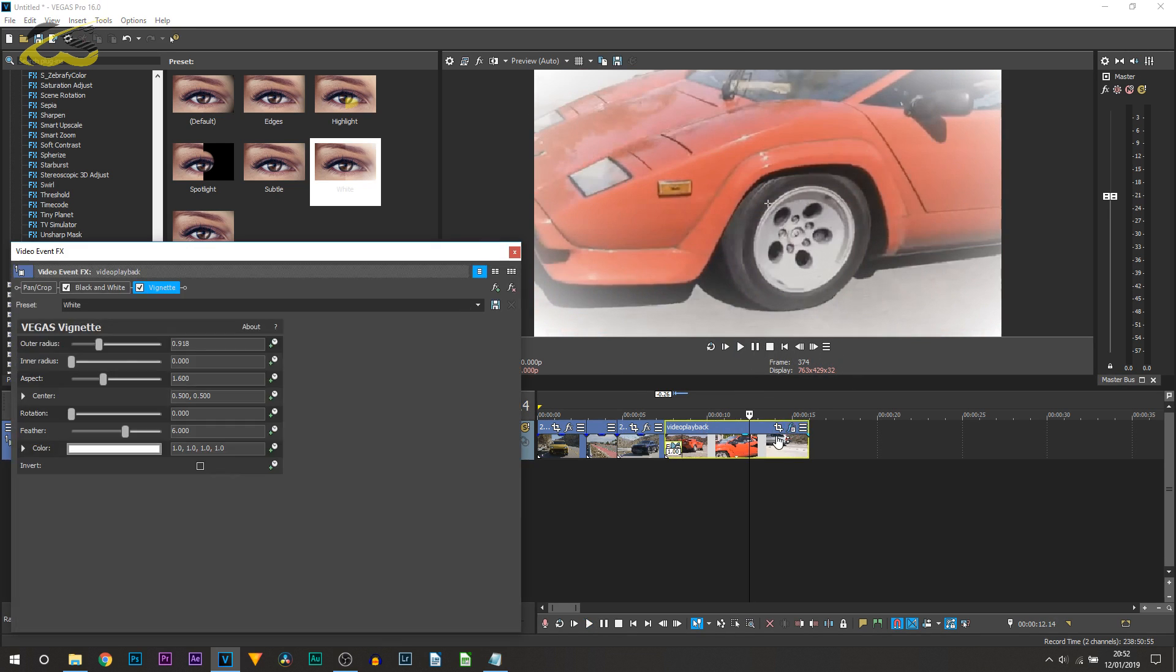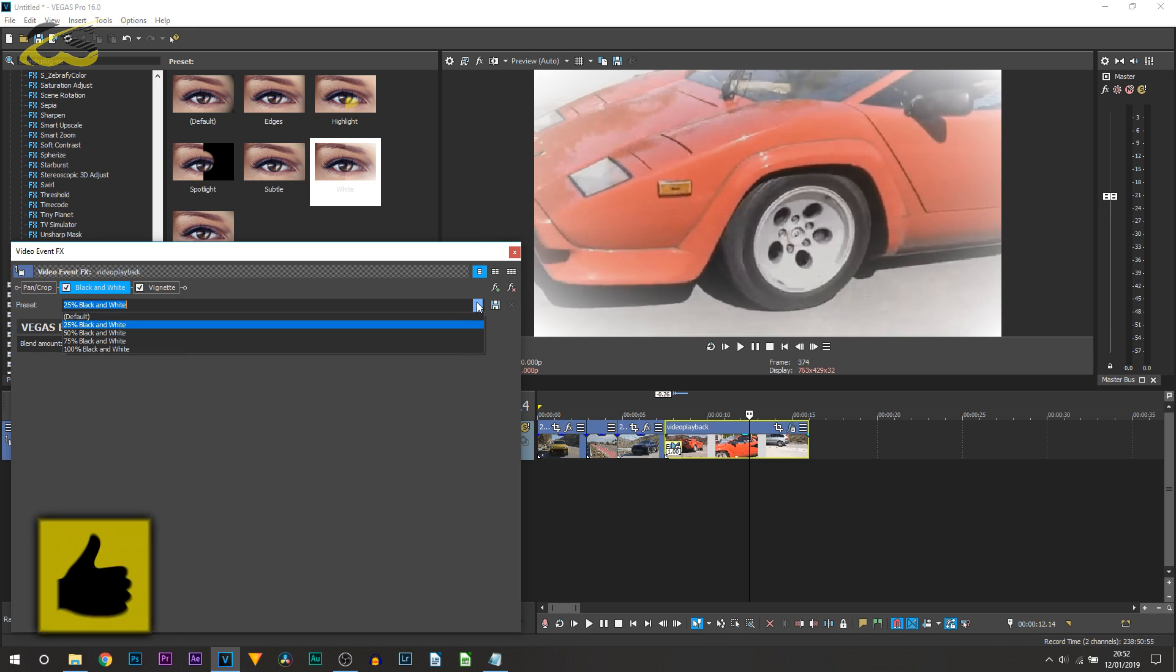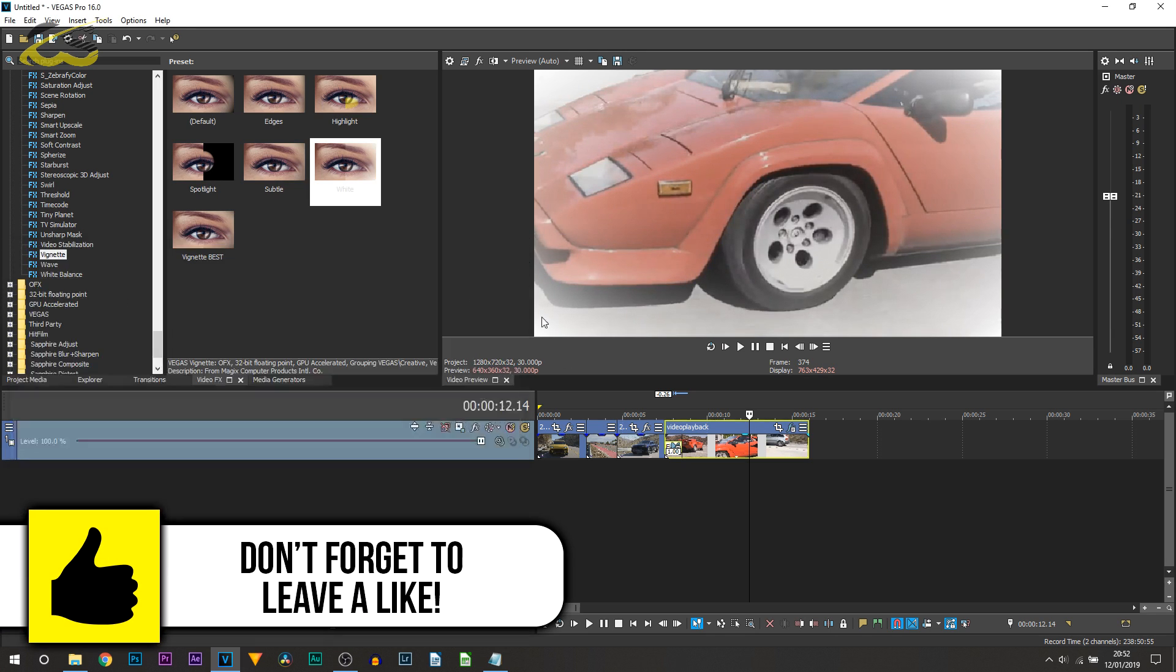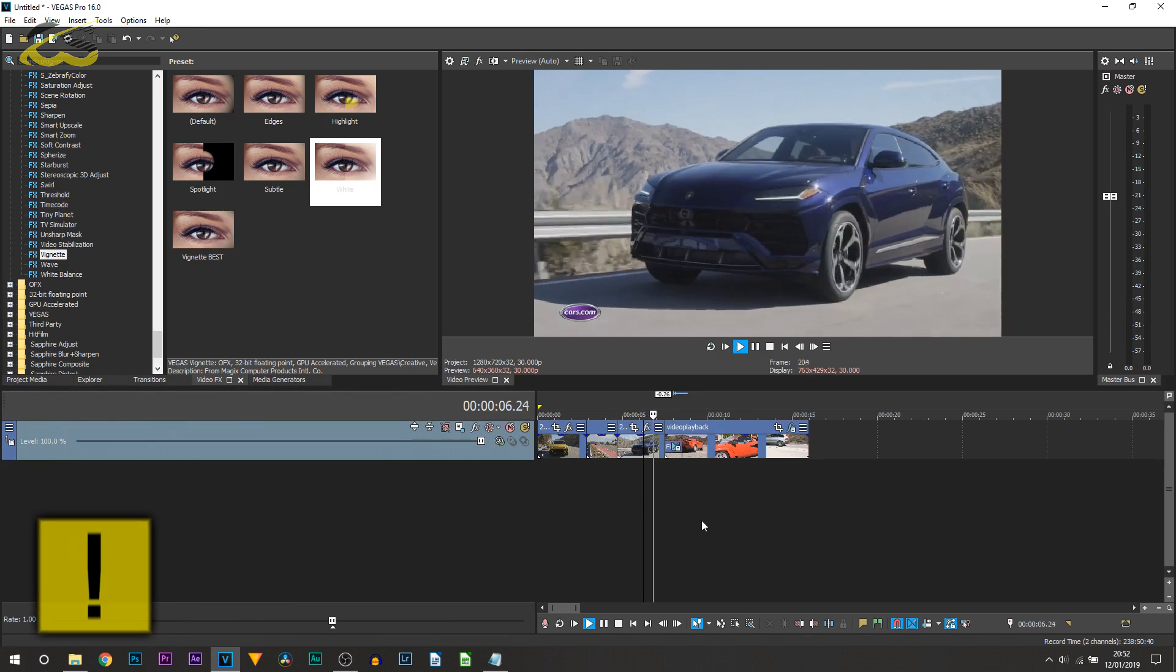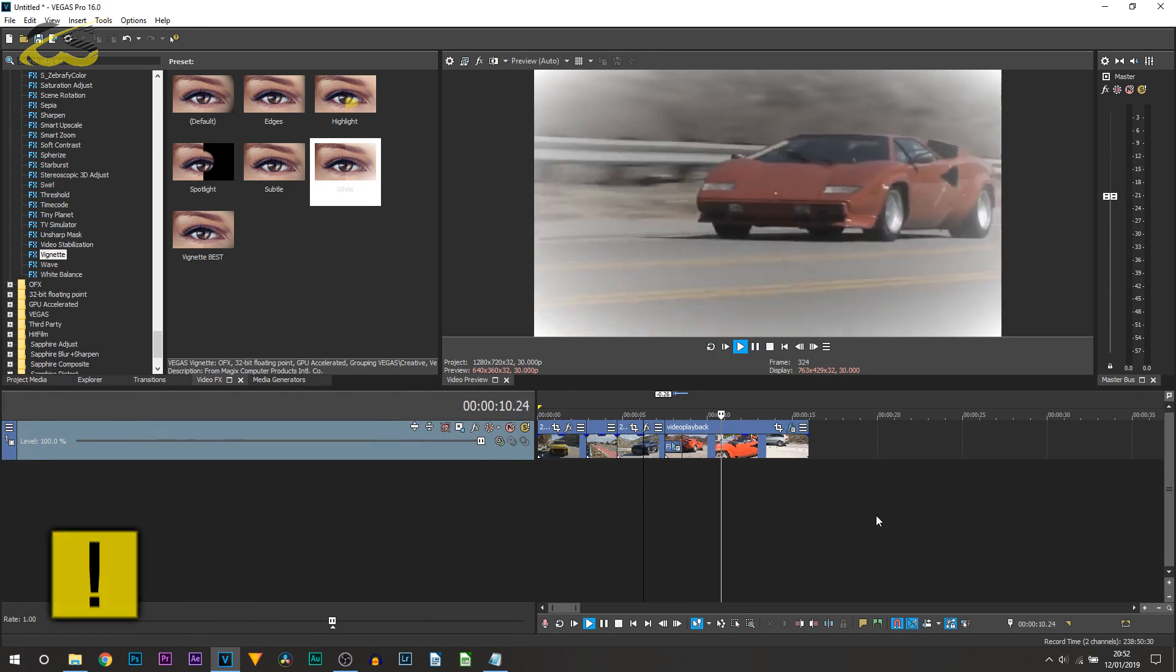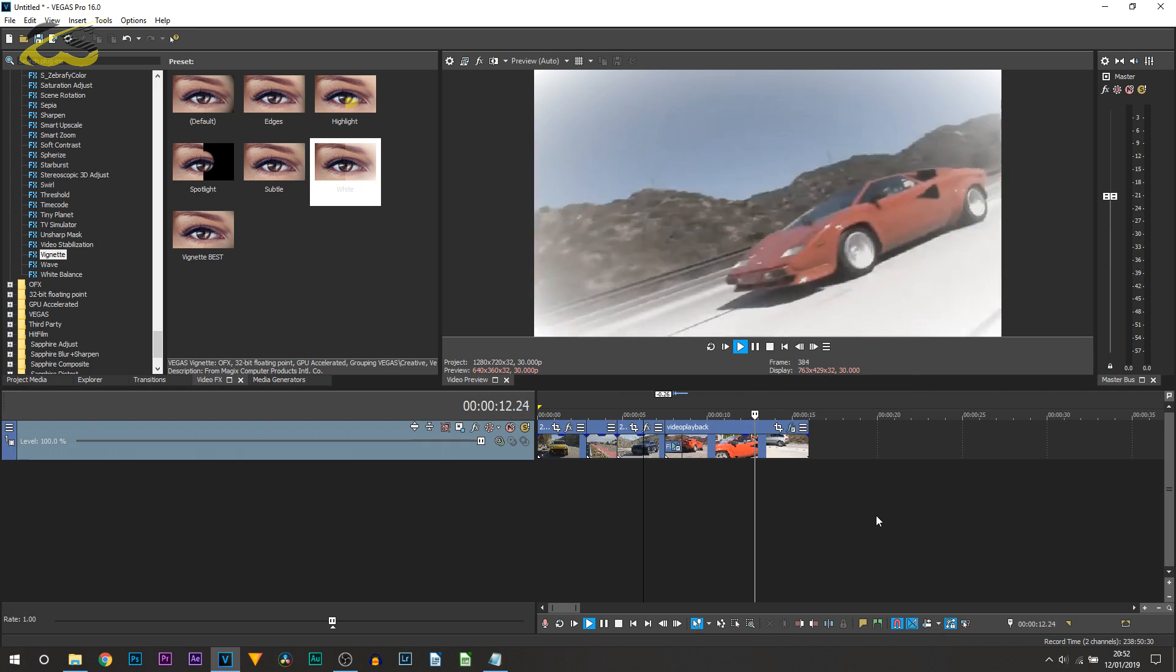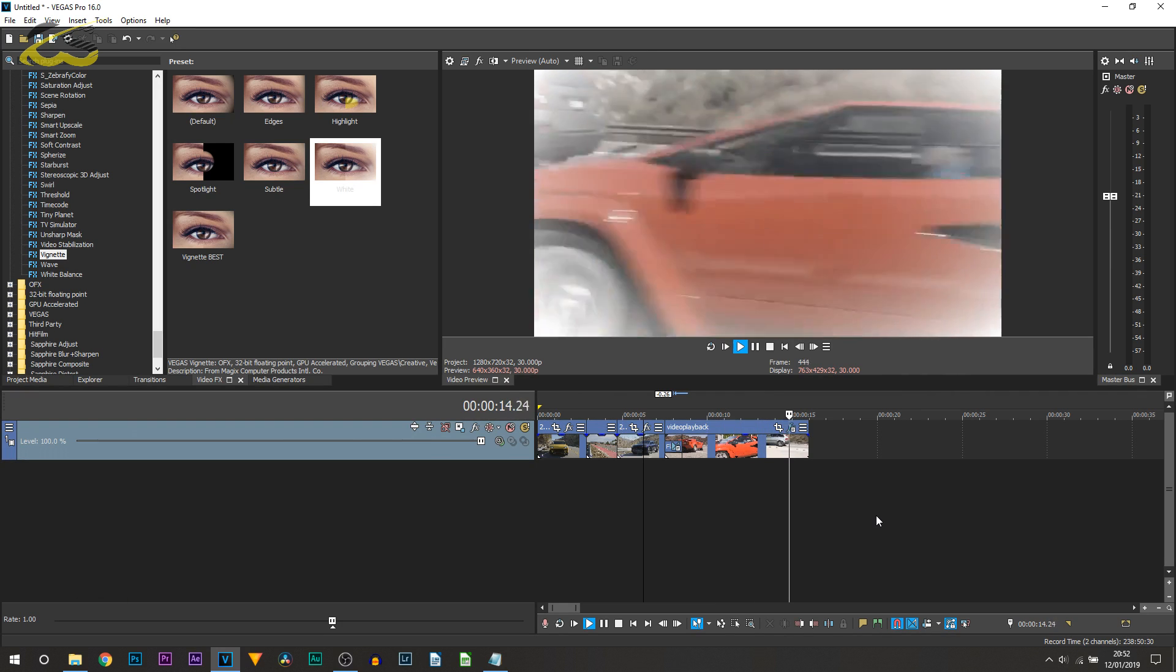And of course you could probably desaturate the colors a little bit more just to add a bit more of an effect. I'll do 50% then playing it through one last time. You just created a flashback effect like that. Really simple and really quick to do.